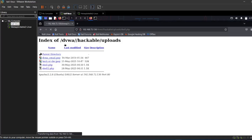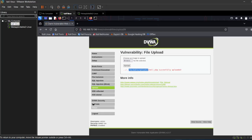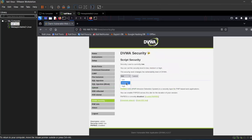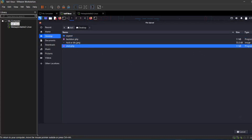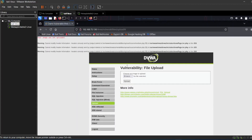Now let's increase the security level to medium and see what changes in the DVWA application. With medium security enabled, DVWA will implement some basic checks such as validating file extensions and rejecting dangerous file types. But it is not enough to stop us — let's test it. We will upload the same PHP reverse shell, but this time DVWA might block it because it's detecting the file extension as dangerous. As expected, DVWA rejects the file upload because it detected a risky file type.